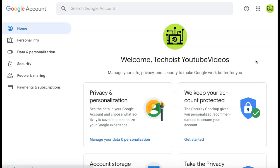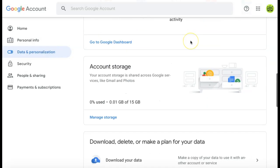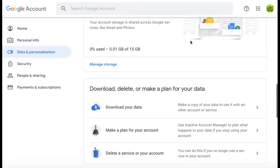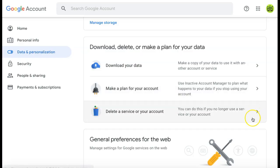From the menu on the left-hand side of the screen, click data and personalization. Then scroll down to find download, delete, or make a plan for your data. From this section, select the tab that says delete a service or your account.